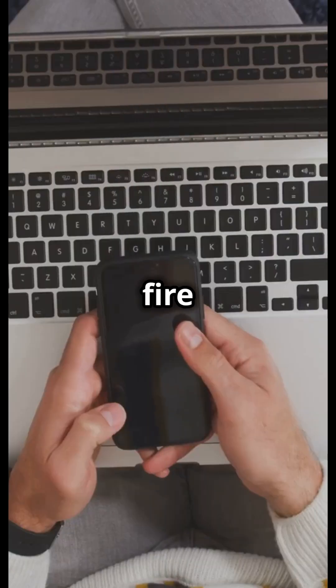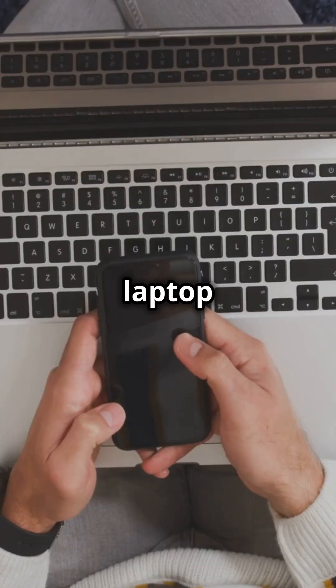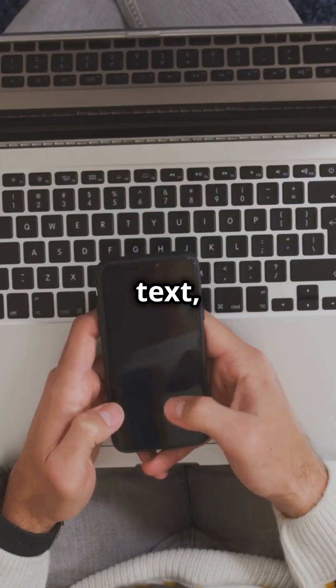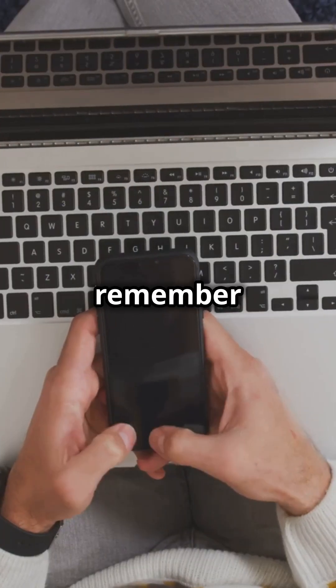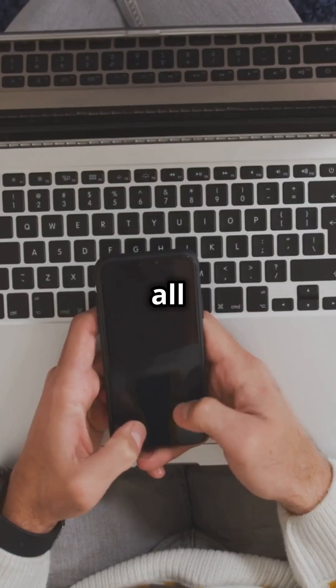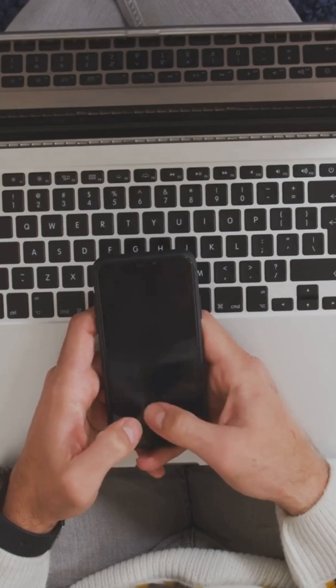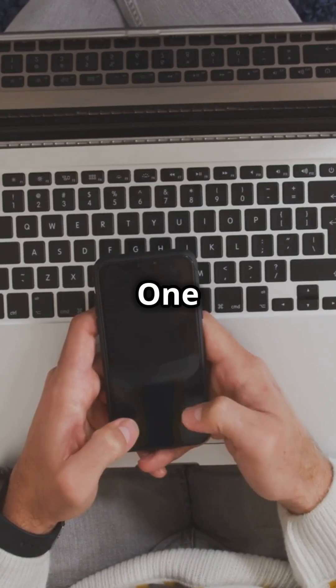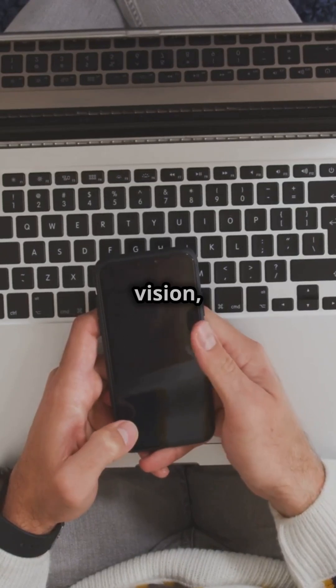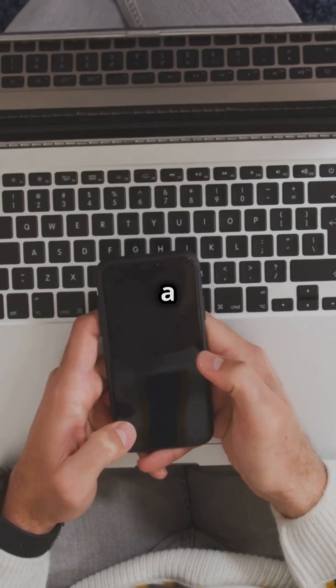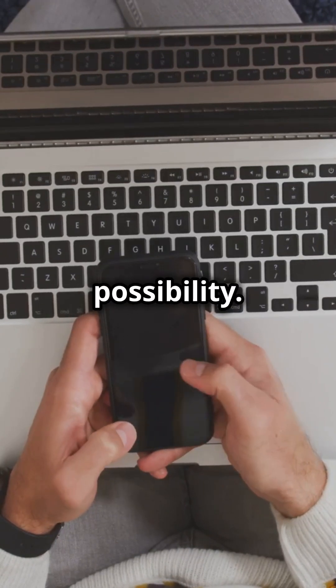So next time you fire up your laptop or send a text, remember it all started with the Z1. One man's vision, a world of possibility.